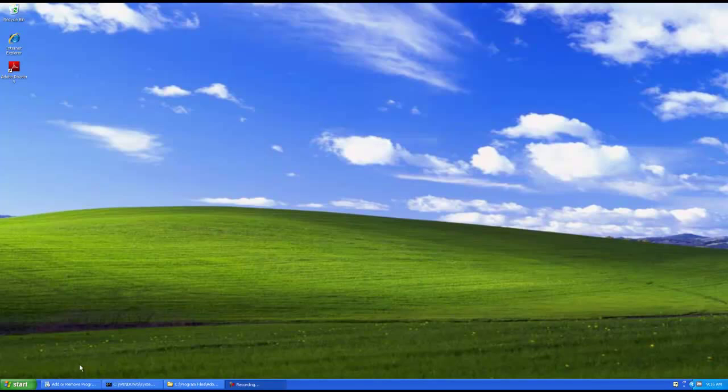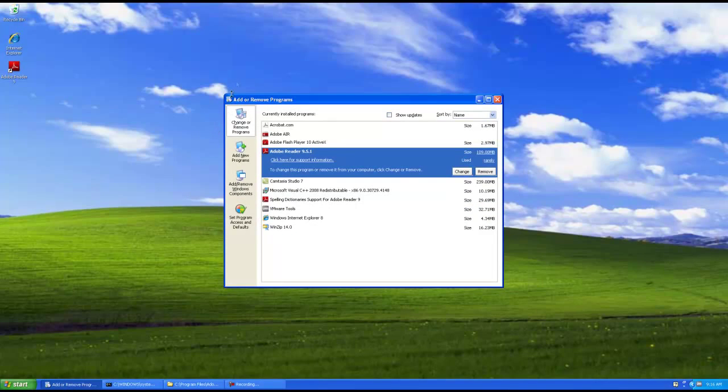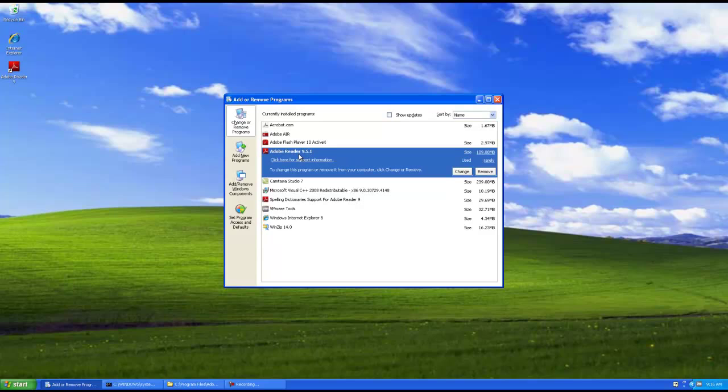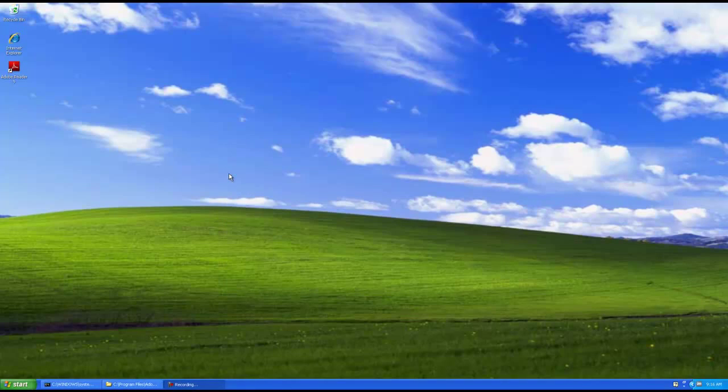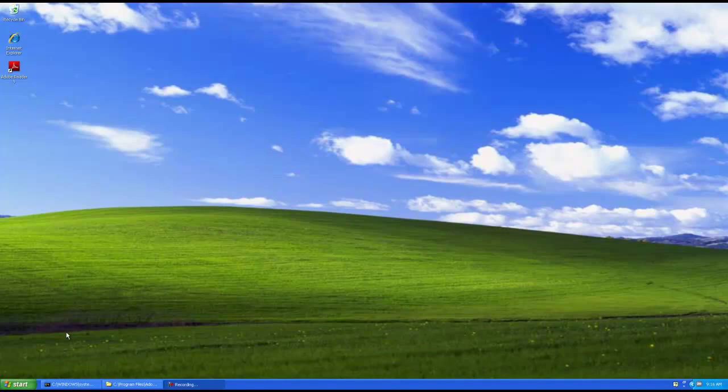So, the way we would normally uninstall Reader would be in add or remove programs in the control panel. But we're not doing that today. Today we're going to do it via the command line and another method I've got for you.